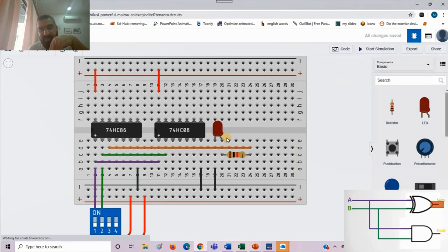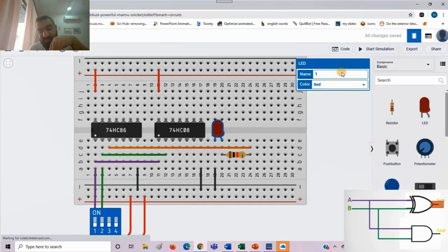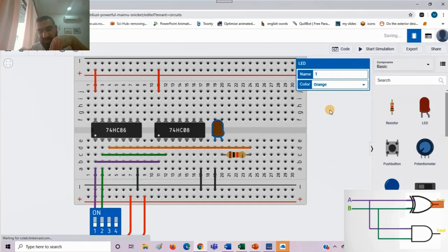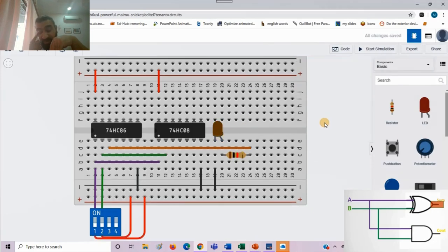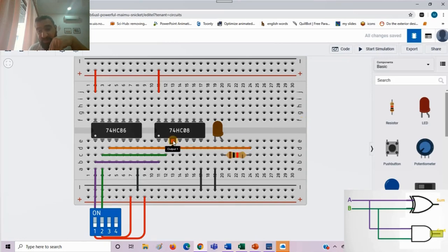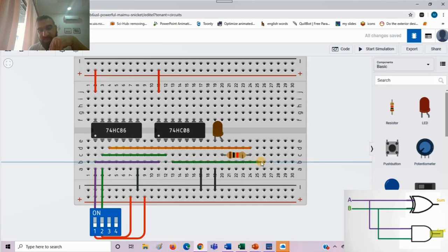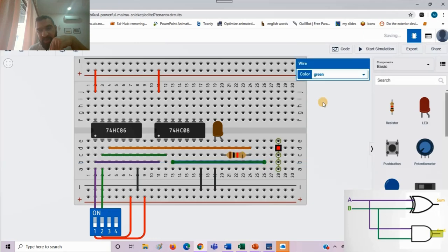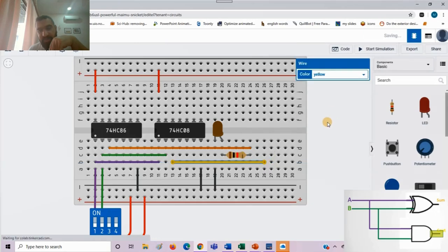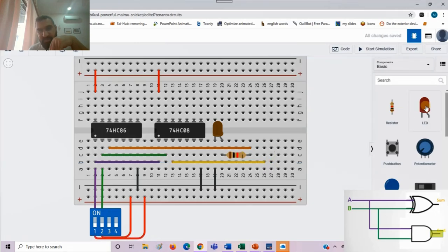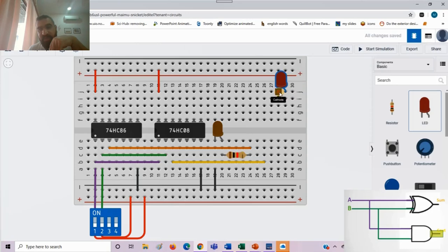Now we are left with the AND output. Now this is sum, isn't it? So in our circuit diagram it was colored as orange. That's why LED I make it orange. The output of AND gate I will make it now as yellow and I will bring the LED for that to represent the carry out.